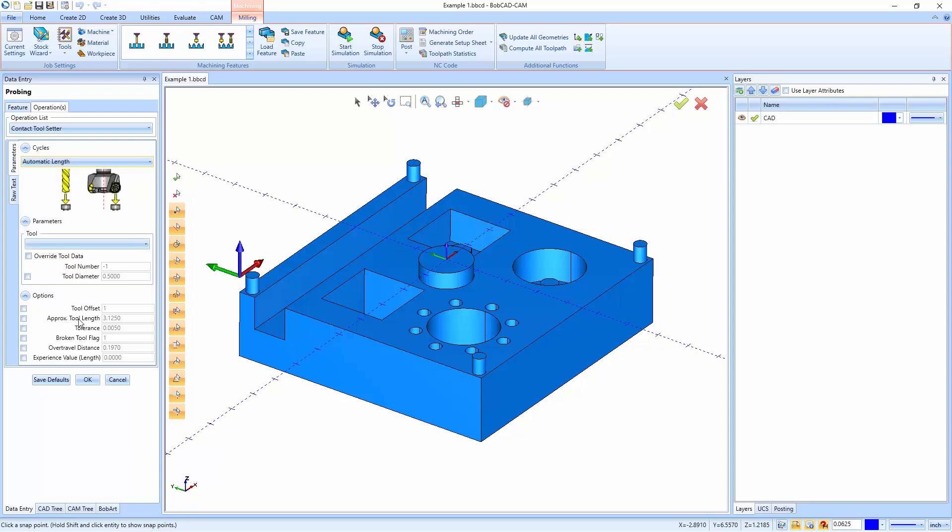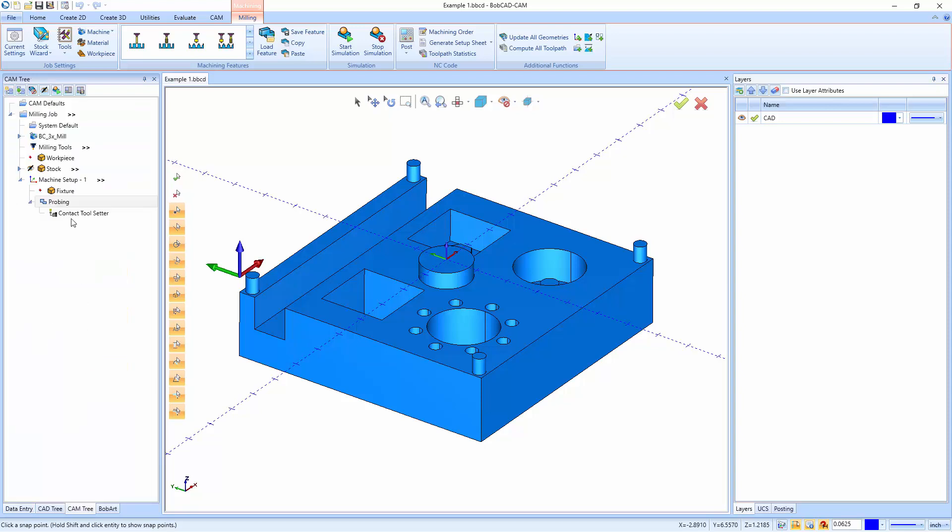In here, you just set up the parameters you want, like work offsets, approximate tool lengths, tolerances, what your broken tool flag is going to be for your machine, your over travel distance, as well as any experience value or length on that tool. So this would be for a contact tool setter. After you have it done, you could say hit OK, and that's going to add a probing feature as a contact tool setter.